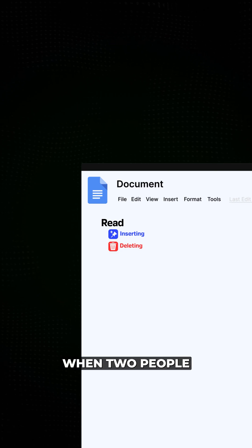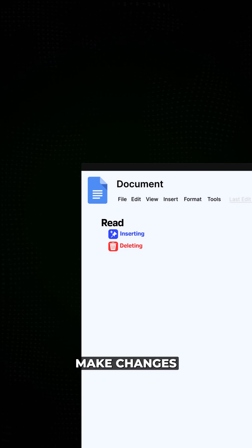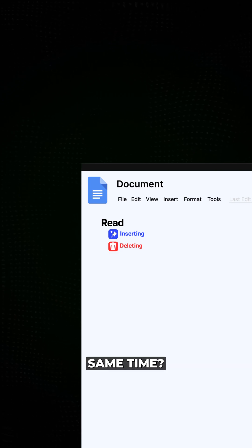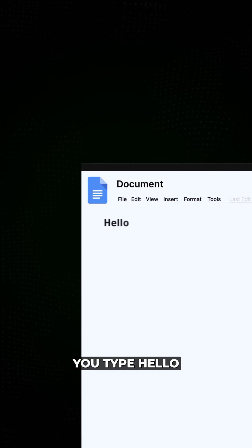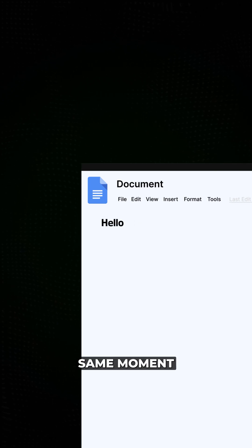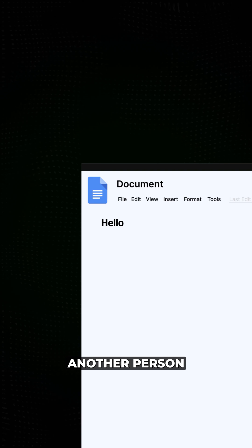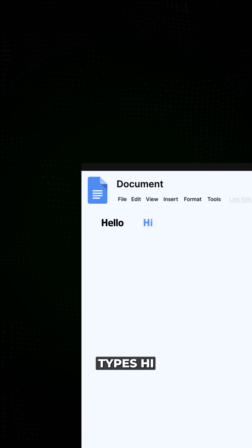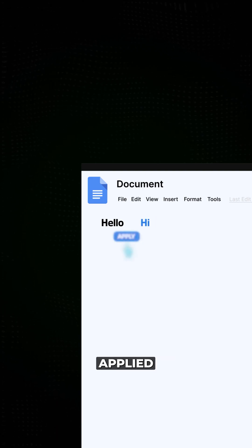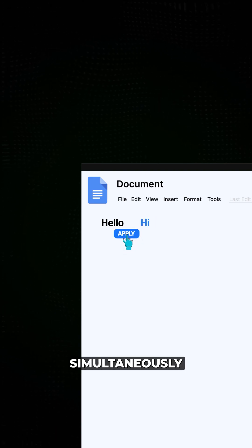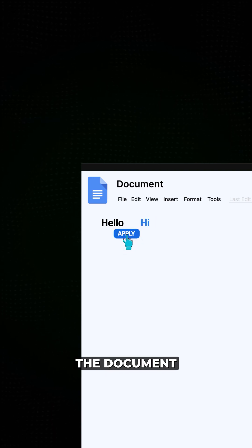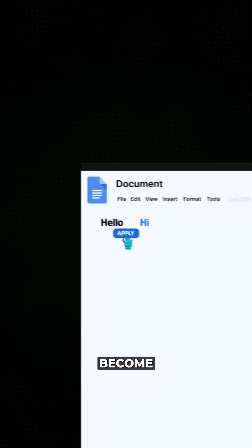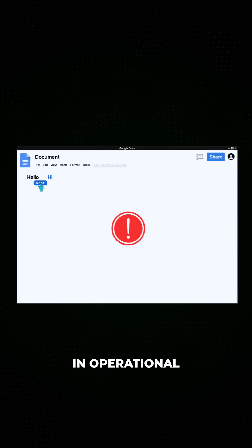But what happens when two people make changes at the same time? Let's say you type hello, and at the same moment, another person types hi. If the system applied both changes simultaneously without coordination, the document would quickly become unreadable.